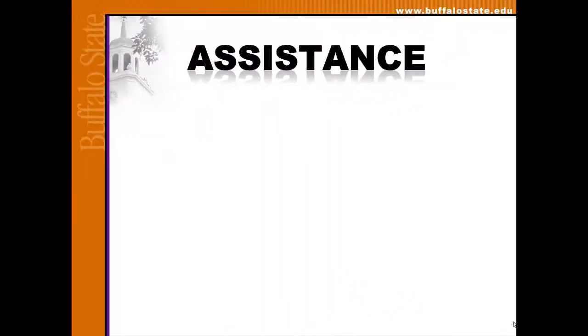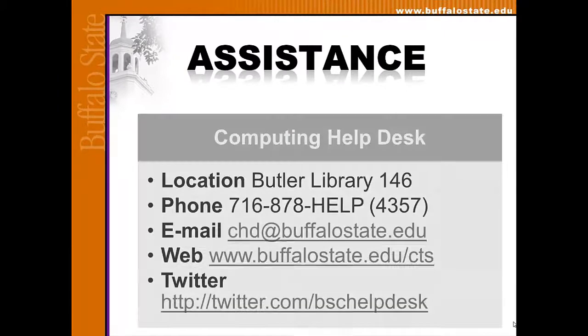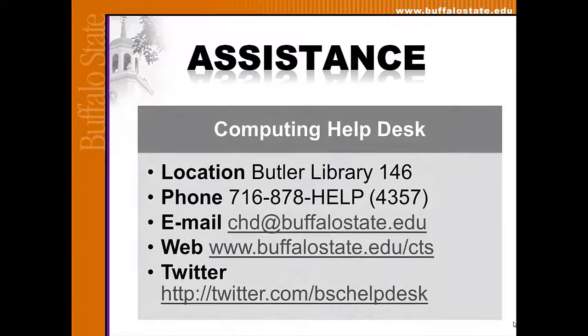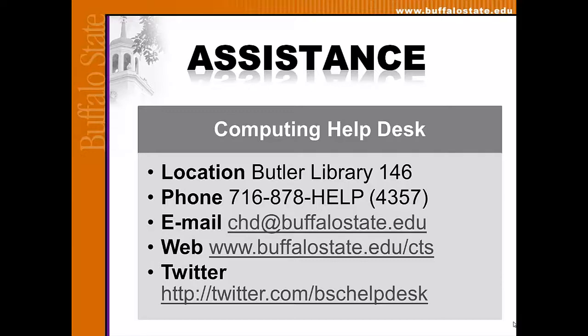That concludes this video tutorial. If you need additional assistance with your accounts, please contact the Computing Help Desk using one of the methods listed here.